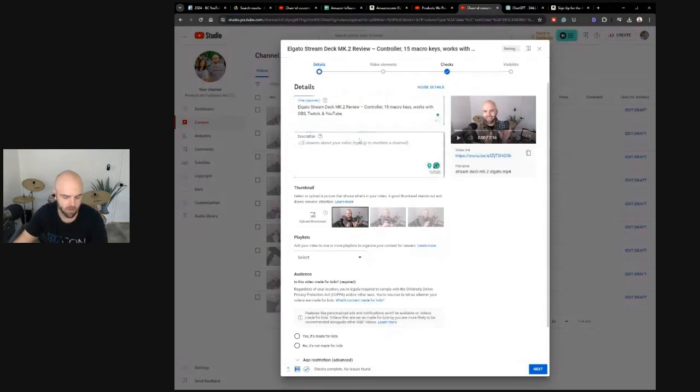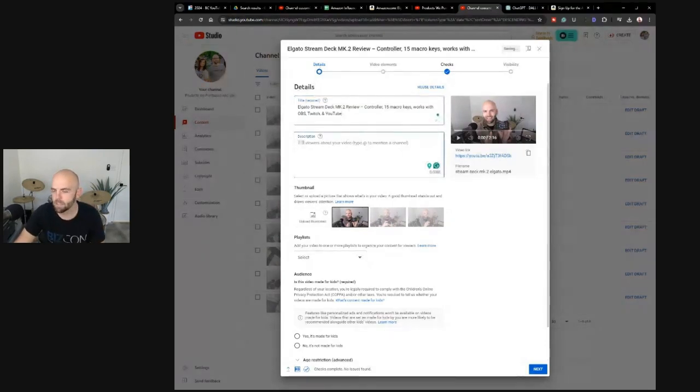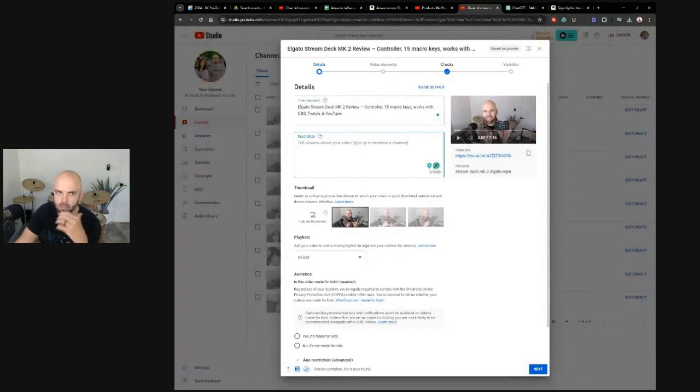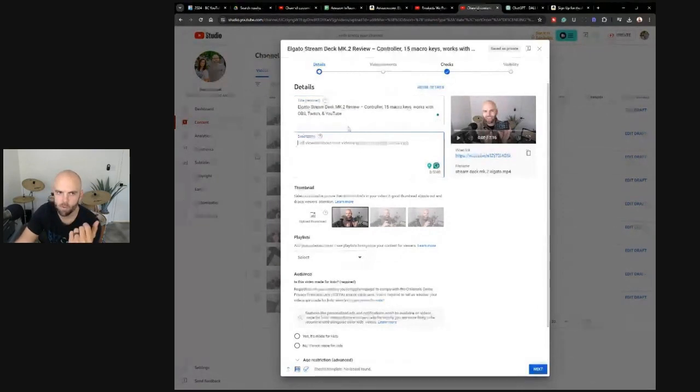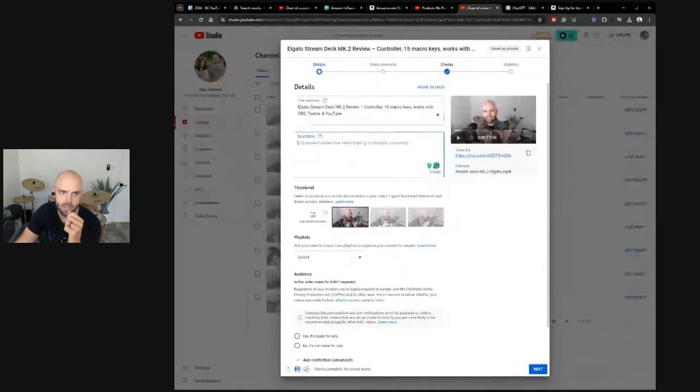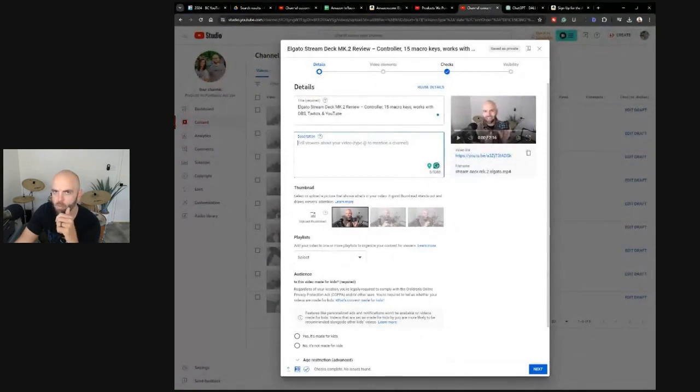In the description, what I'm going to want to do is two things. Going in the future, I'll probably have a default description. We'll need to disclose that we're going to make an affiliate commission.